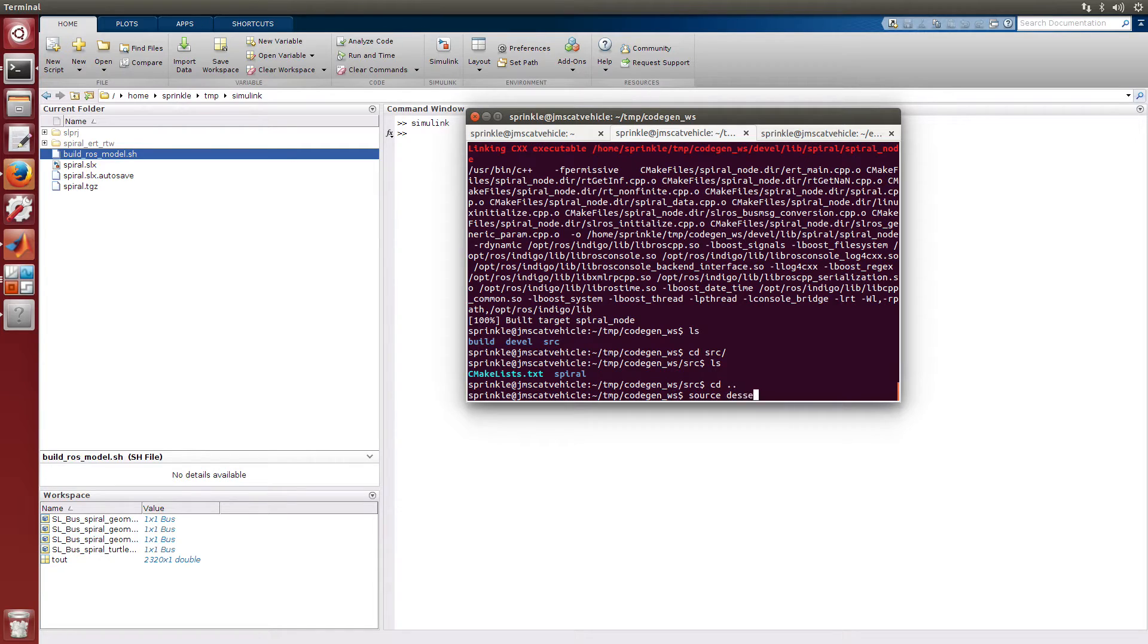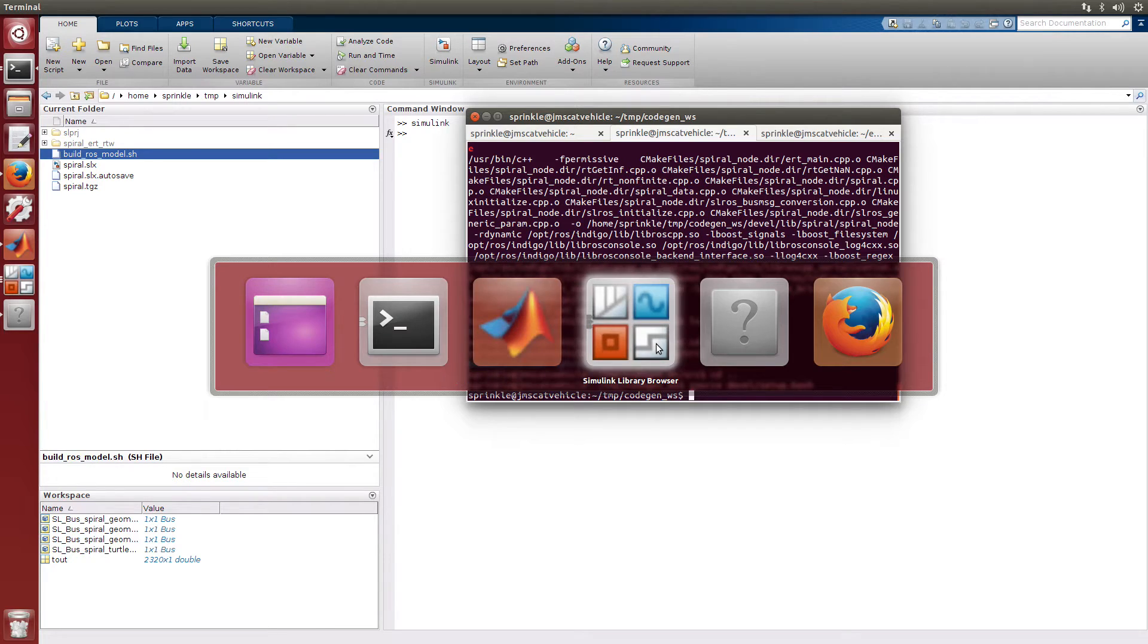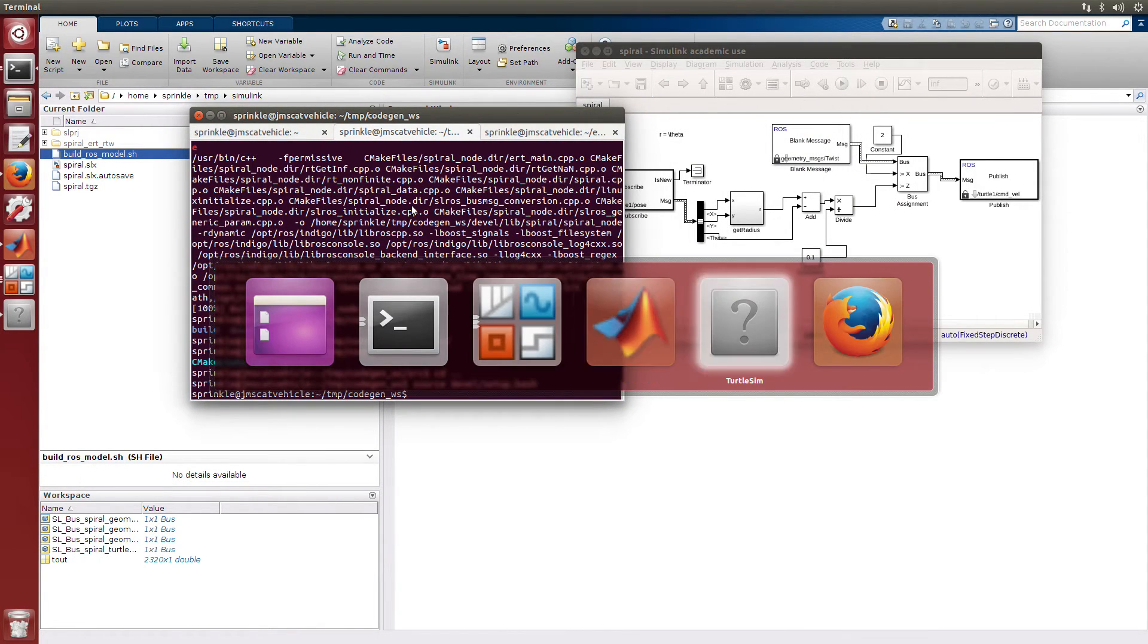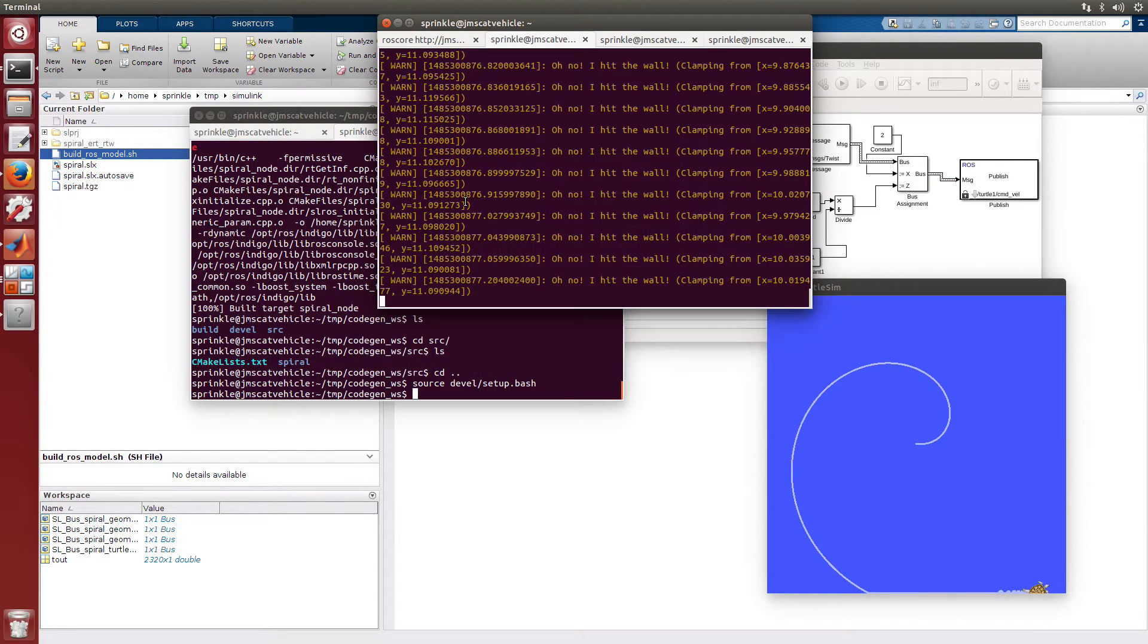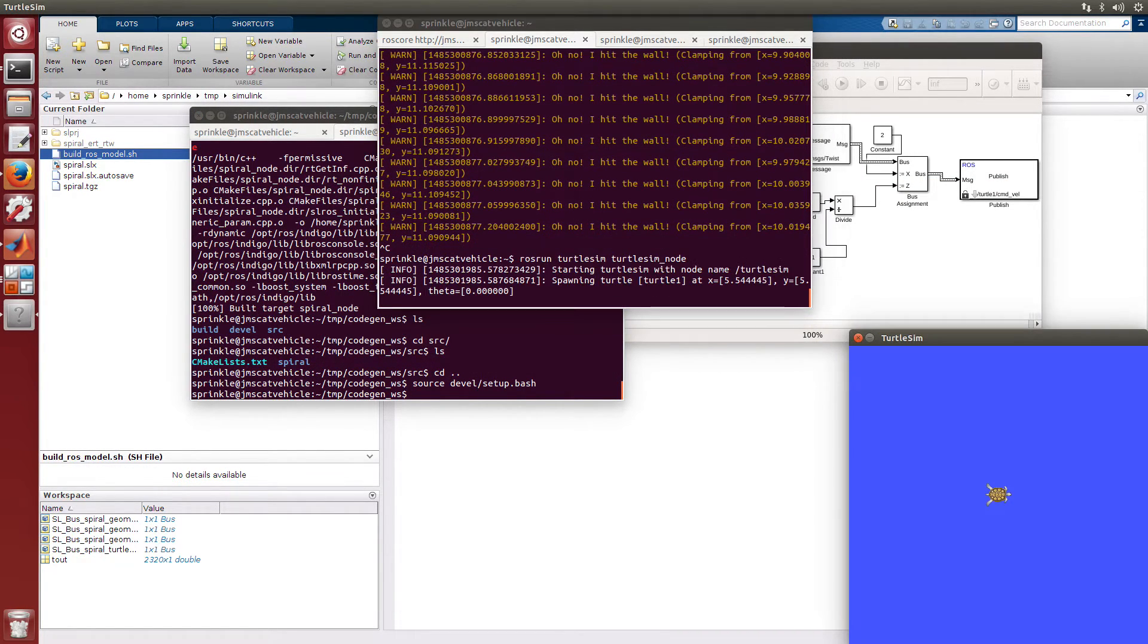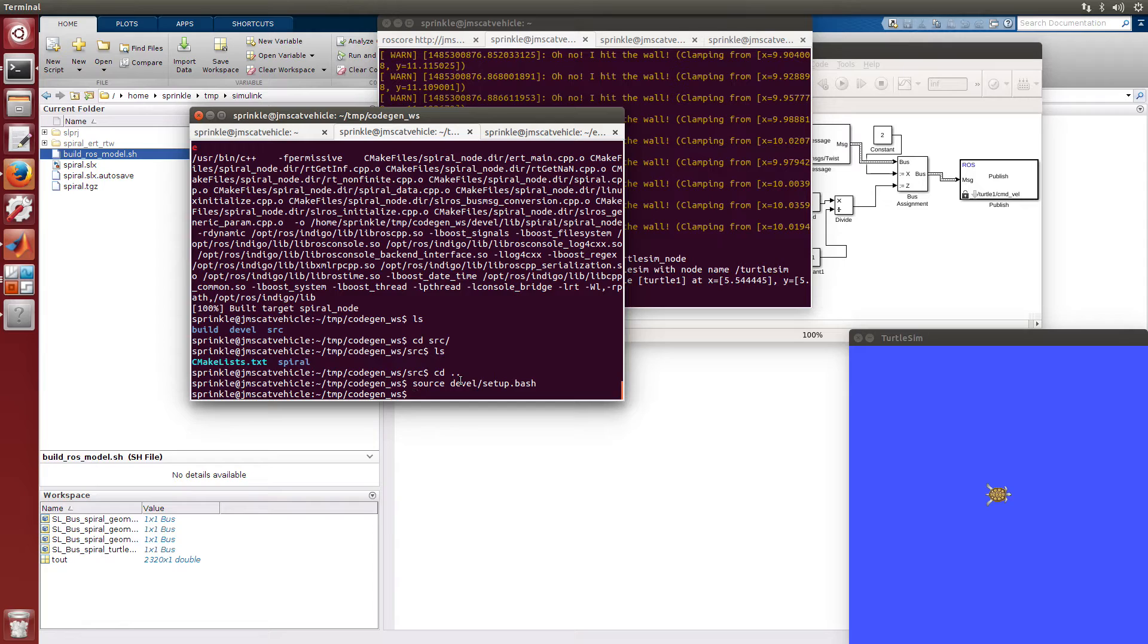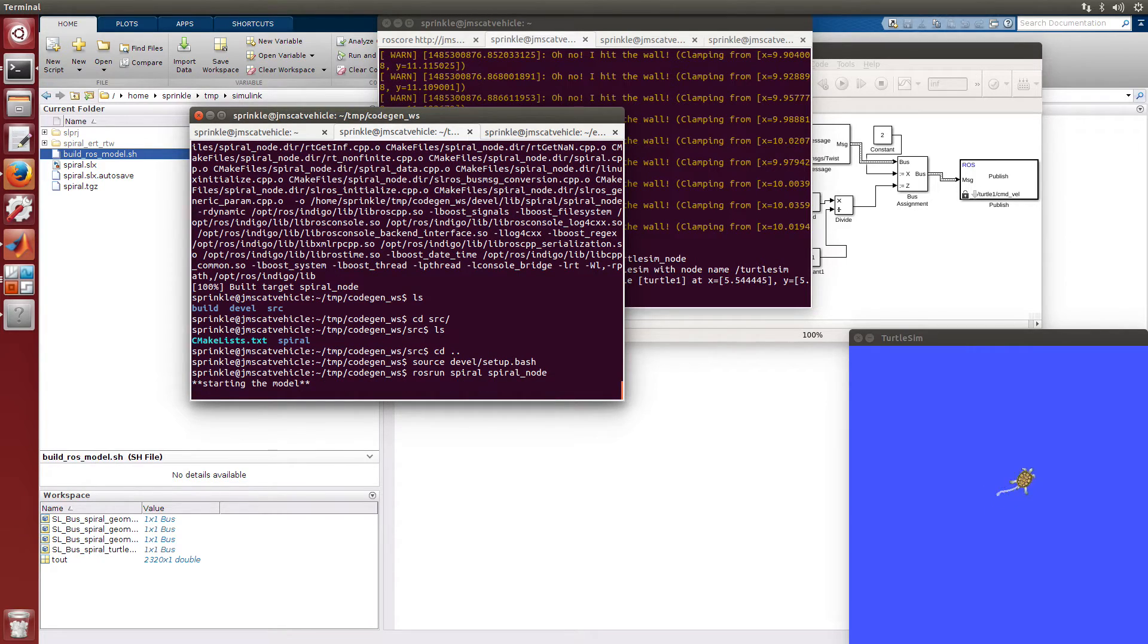I'm going to source devel/setup.bash. And let's pull up my turtlesim again. So I'm going to close that and open it back up. Note that I do have roscore running over here in another tab. So now my turtle is brand new. And I'm going to rosrun spiral spiral_node. And now my turtle is ticking off and doing amazing things.